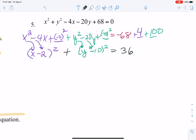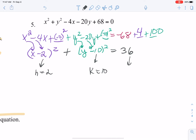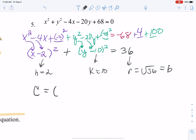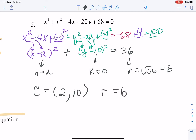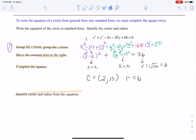We went from general to standard by completing the square twice — once for the x's and once for the y's. The opposite of the h value gives our x-coordinate of center, the opposite of the k value gives our y-coordinate, and the square root of 36 gives our radius. Since radius is always positive, we don't need the plus or minus. Our center is the point (2, 10) and our radius is 6. To graph it, go to the point (2, 10), go up 6, down 6, left 6, right 6, and form your circle.